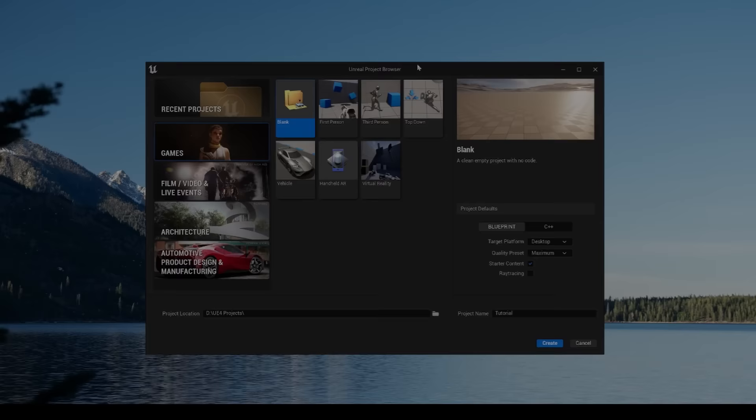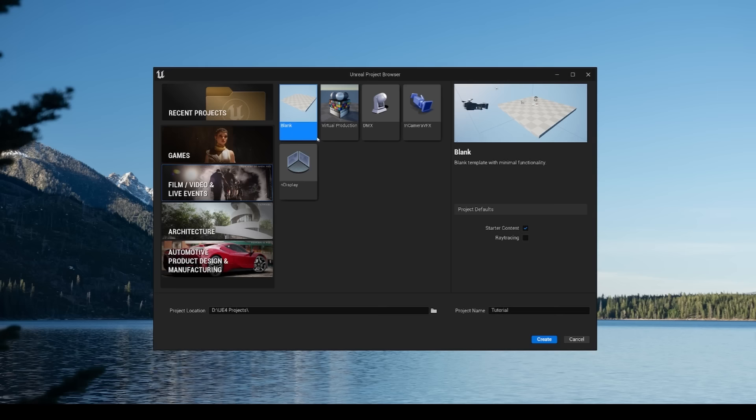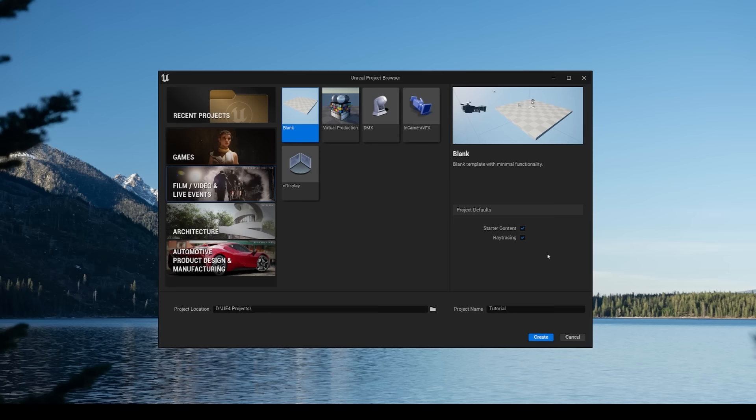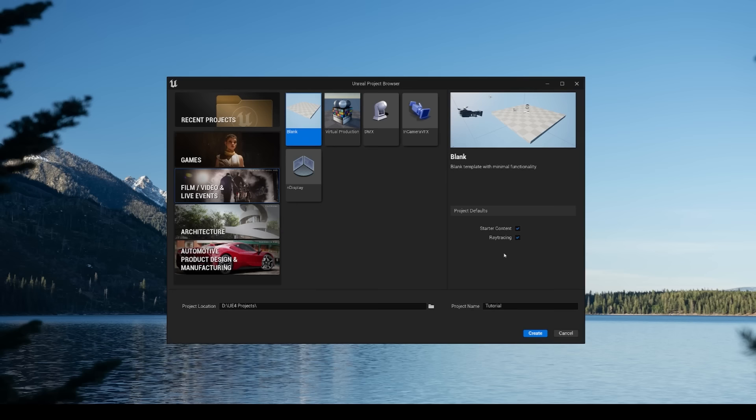When you open Unreal Engine 5, you will be prompted to create a new project. For this project, I'm going to use the film/video template with the blank level. I'm also going to make sure ray tracing is enabled. Because the Path Tracer shares the same ray tracing architecture inside of Unreal Engine, ray tracing has to be enabled in order to use the Path Tracer.